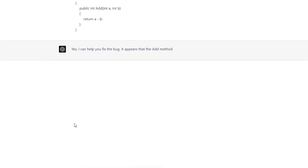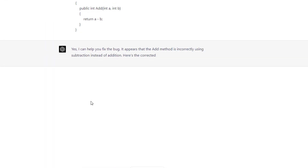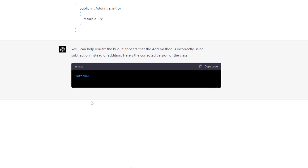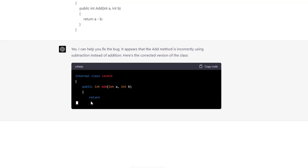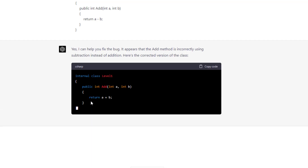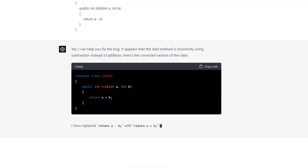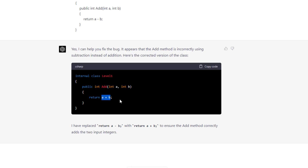ChatGPT says: yes, it can help fix the bug — it appears that the add method is incorrectly using subtraction instead of addition. So ChatGPT is capable of seeing the context in which the code is executing. It can see that this is an add function and therefore we should be adding, not subtracting. That is great.